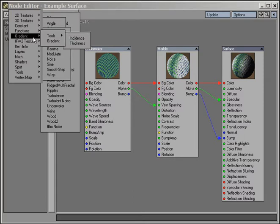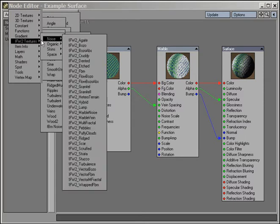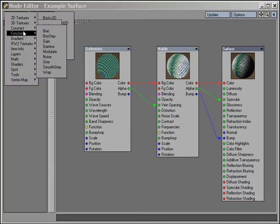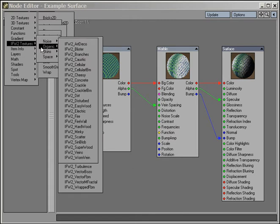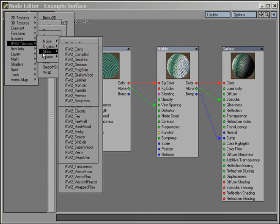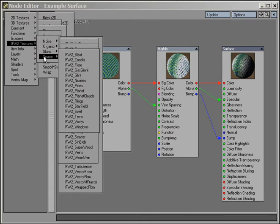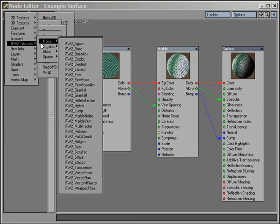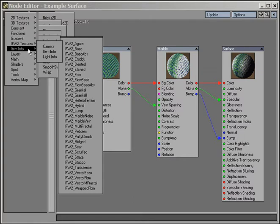Here you can see I have some third-party nodes already installed. In this case, the IFW2 node-based texture and shader set. Item info nodes so our textures and shaders can interact with other items in the scene.